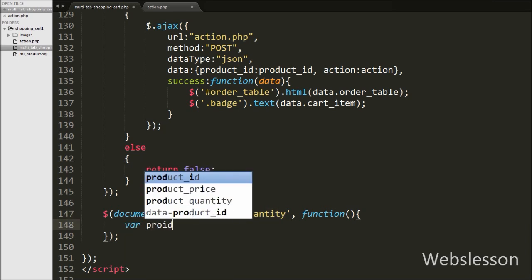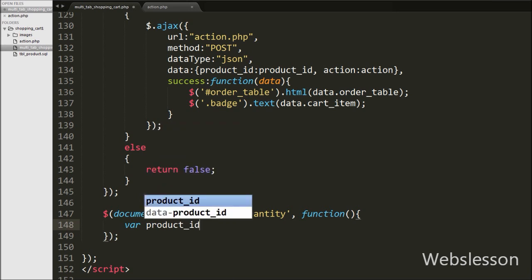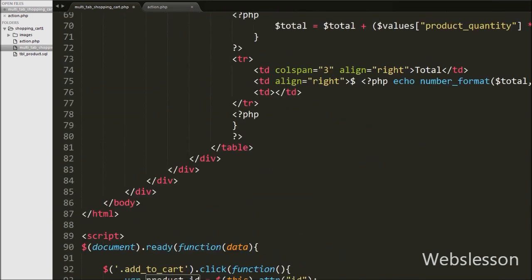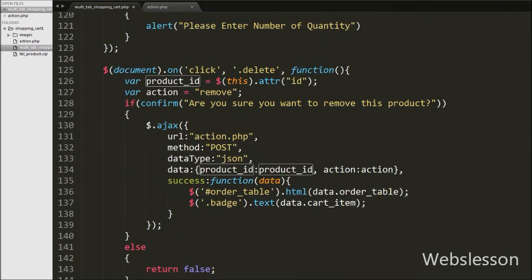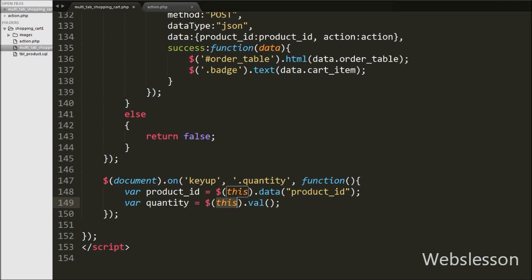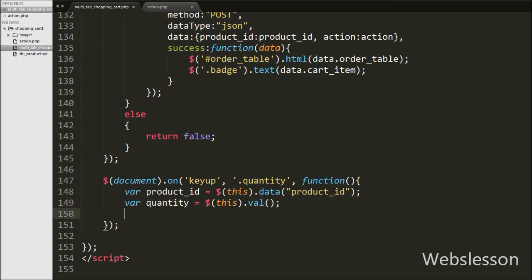Inside this function, we first write: product ID variable equals dollar this dot data product ID. This fetches the product ID value from the data-product-id attribute using the data method and stores it in the product ID variable. For getting the quantity value, we define a quantity variable equal to dollar this dot value method, which fetches the product quantity from the text box. Then we write action variable equal to quantity change — we will use this variable value in the PHP script to define the quantity change action.